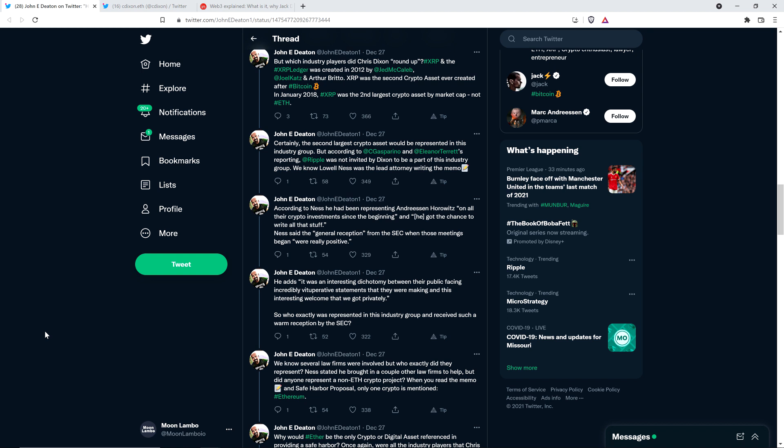Certainly, the second largest crypto asset would be represented in this industry group. But according to Charles Gasparino and Eleanor Terrett's reporting with Fox Business Network, Ripple was not invited by Dixon to be a part of this industry group. We know Lowell Ness was the lead attorney writing the memo. According to Ness, he had been representing Andreessen Horowitz on all their crypto investments since the beginning, and he got the chance to write all that stuff.